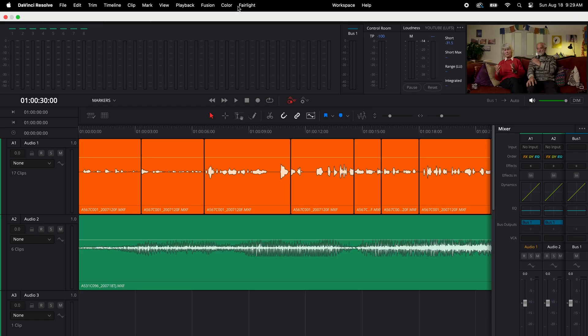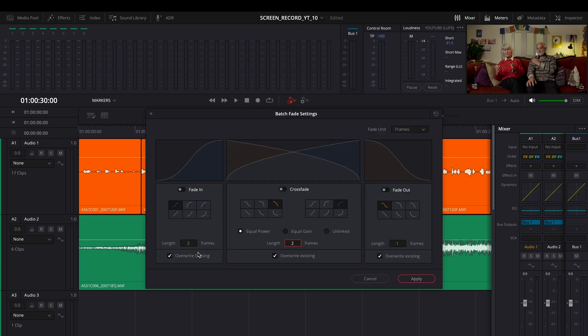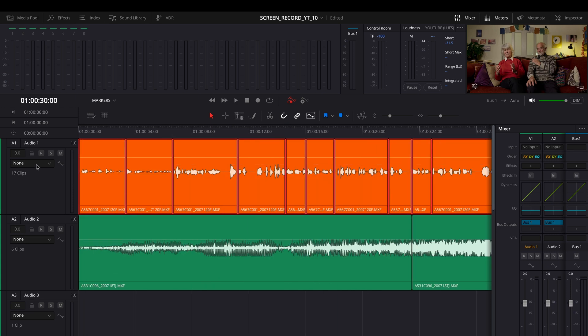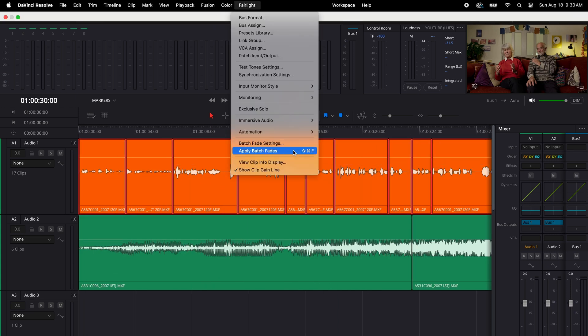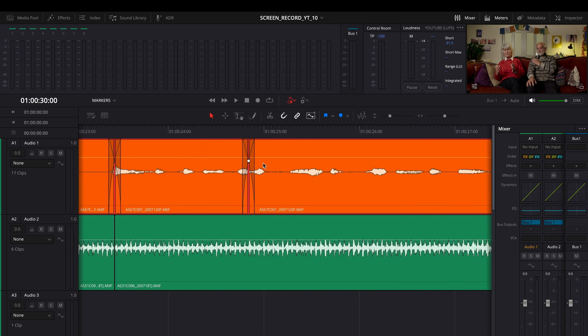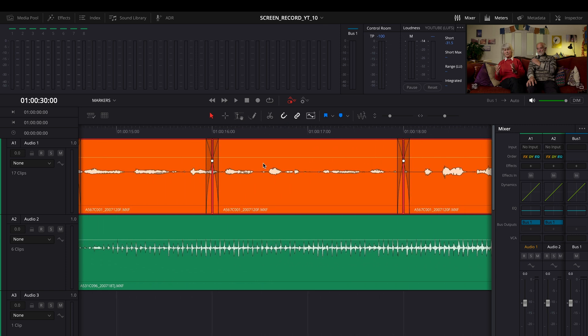Head to the Fairlight tab and go up to batch fade settings. Here you can adjust the length of time for the fade in, cross fade, and fade out. For cleaning up dialogue from an interview — avoiding cracks or pops — you might want around two or three frames so you're not cutting off words. For sound effects with gradual transitions, set it to something slower, maybe around 24 frames. Once dialed in, head back to your timeline, select all clips you want to apply the fade to, and hit apply batch fades — saving you tons of time in the edit.